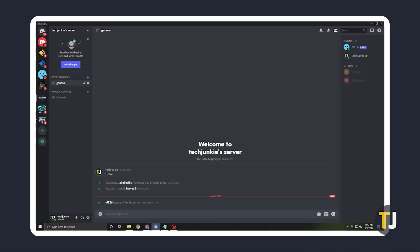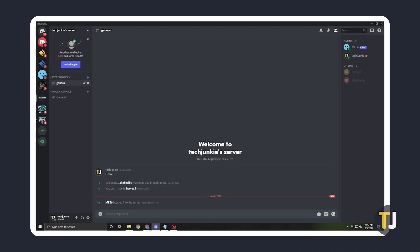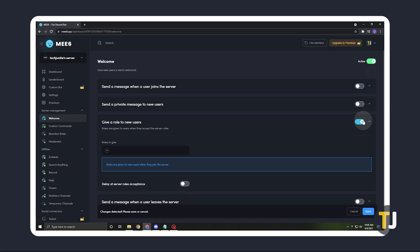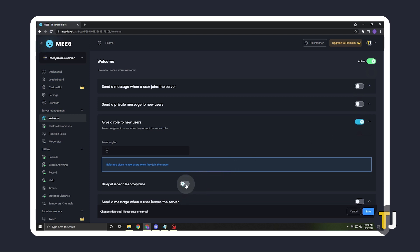To set up auto-assigning roles, go back to your dashboard, click on the Welcome tile, then toggle on Give a Role to New Users. From here, you can manage what role users get upon joining, and toggle Delay at Server Rules Acceptance to ensure that new users agree to the rules before being given a role.